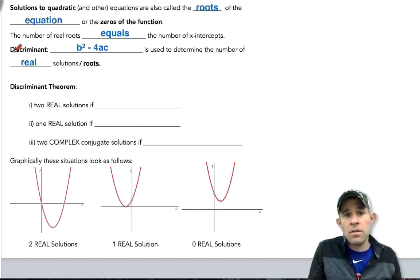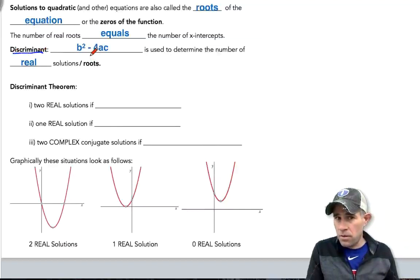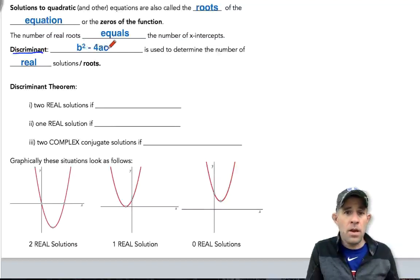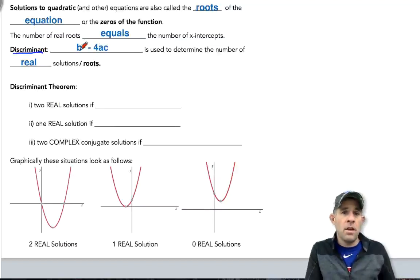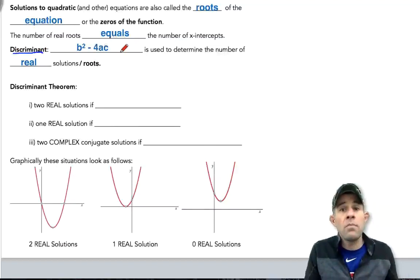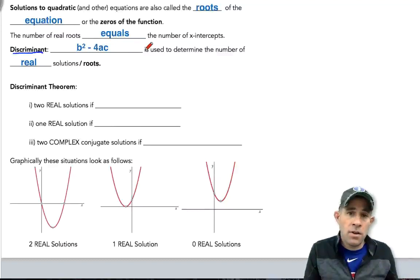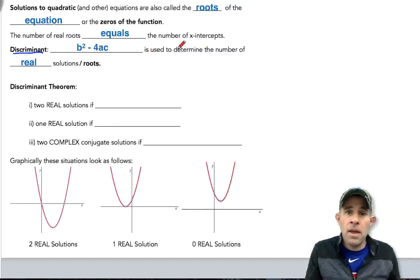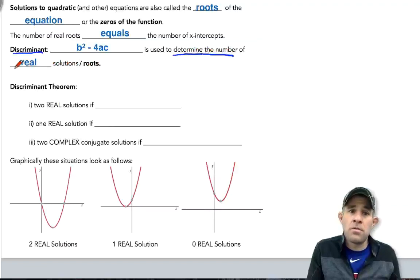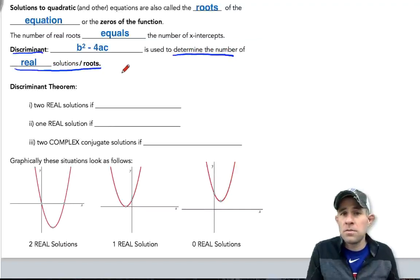We're going to use the discriminant, which you're already somewhat familiar with. It is b squared minus 4ac, where a, b, and c all come from the coefficients in our quadratic equation. This is going to be used to determine the number of real solutions, or roots.